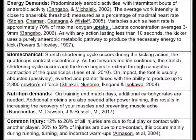Biomechanical analysis. The stretch shortening cycle occurs during the kicking action, where the quadriceps contract eccentrically due to knee flexion as the thigh moves forward from hip extension to hip flexion. As forward motion continues, the stretch shortening cycle occurs and the knee begins to extend through concentric contraction of the quadriceps. Lise et al., 2010. Anderson, 1999, found that increasing ball velocity can be achieved by either increasing foot velocity or having more mass in the lower limb. On impact the foot is usually abducted passively, inverted and plantar flexed with the ability to produce up to 2800 newtons of force.